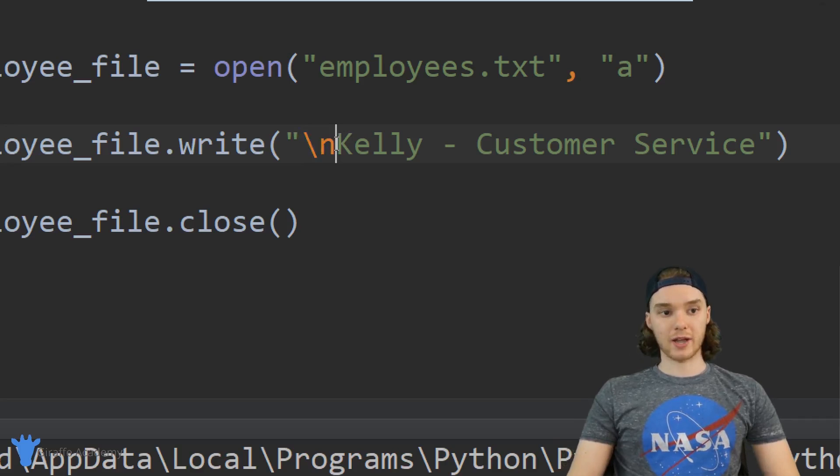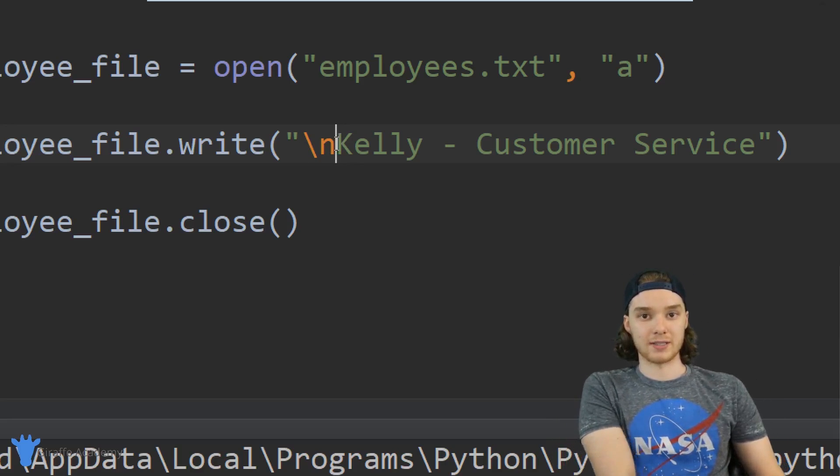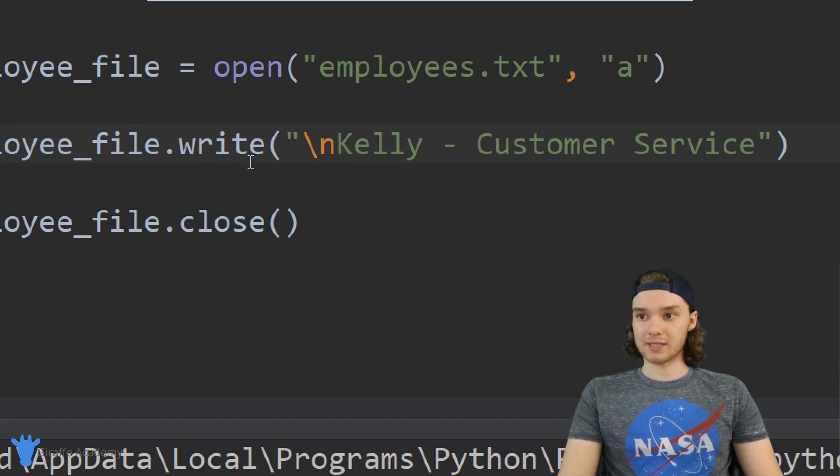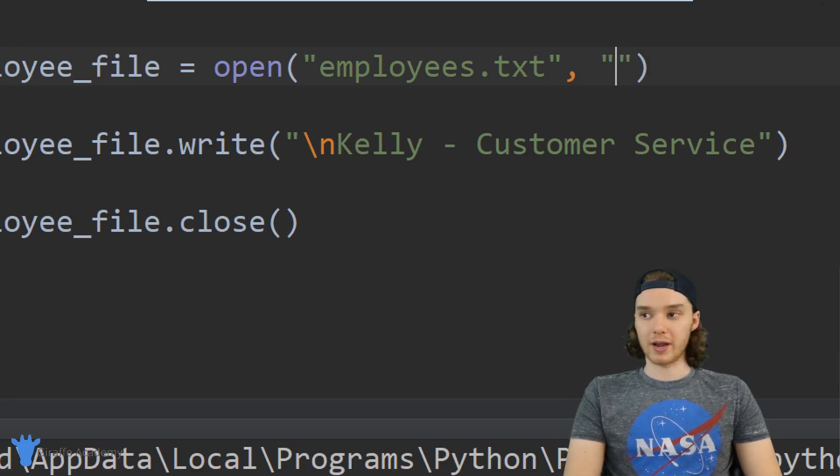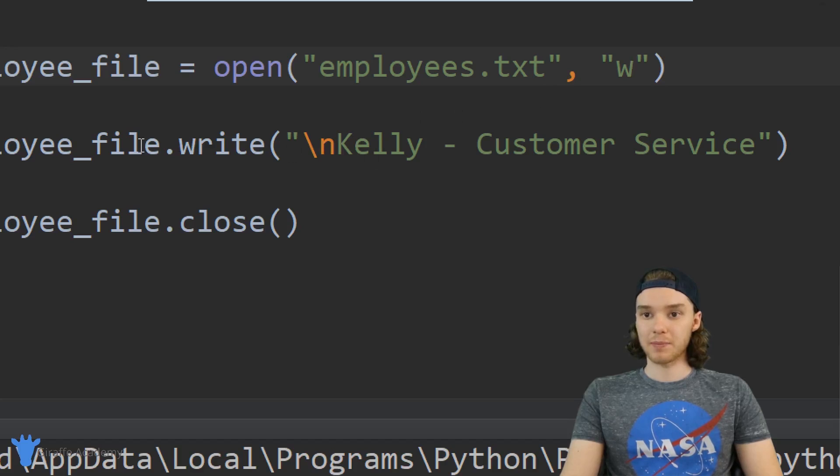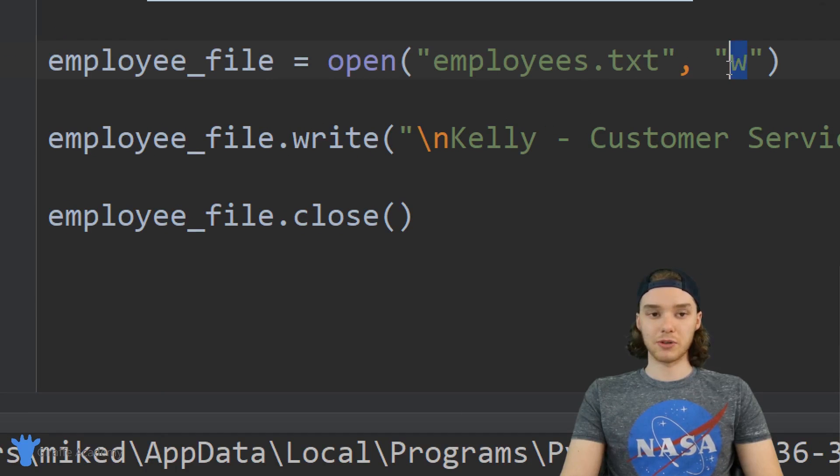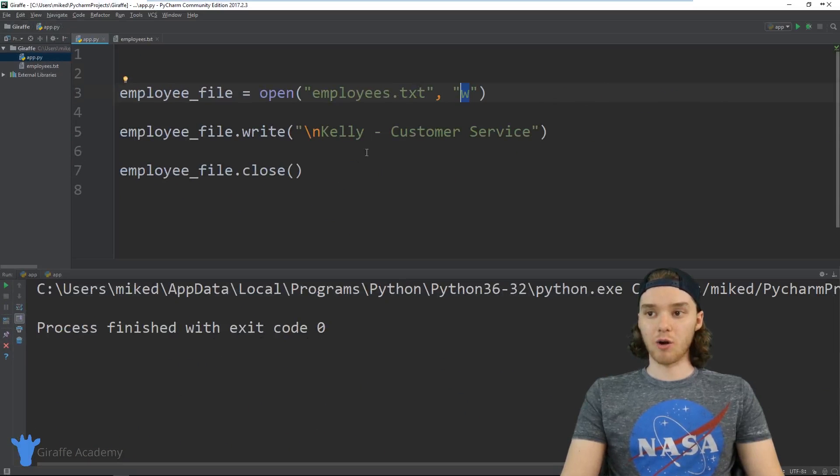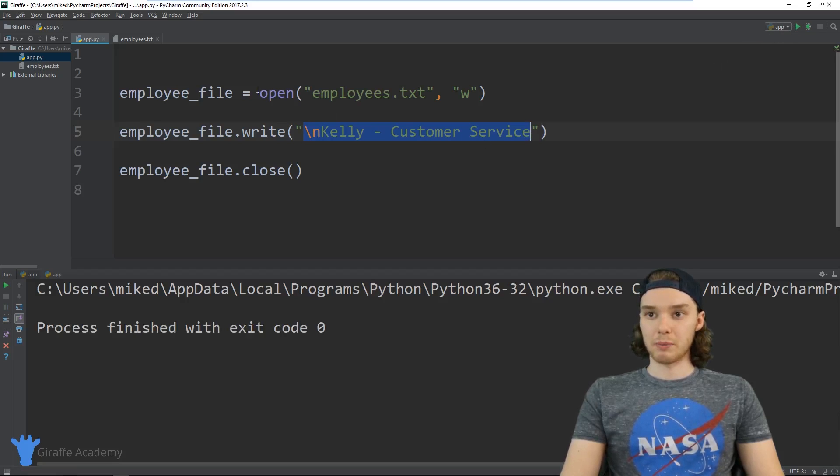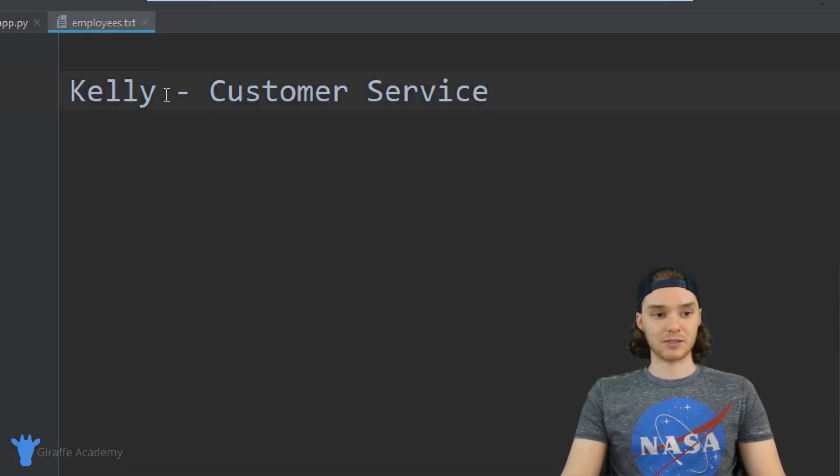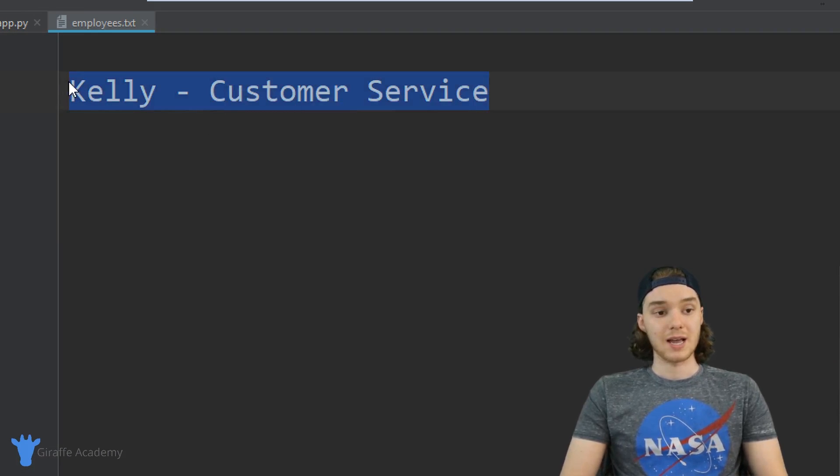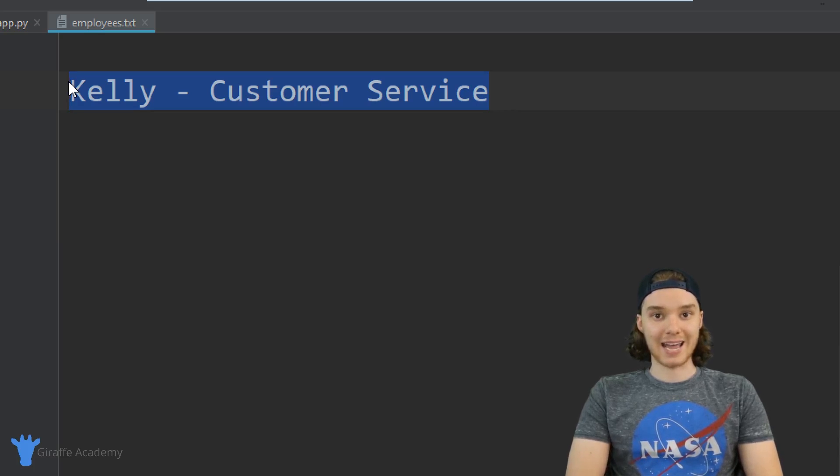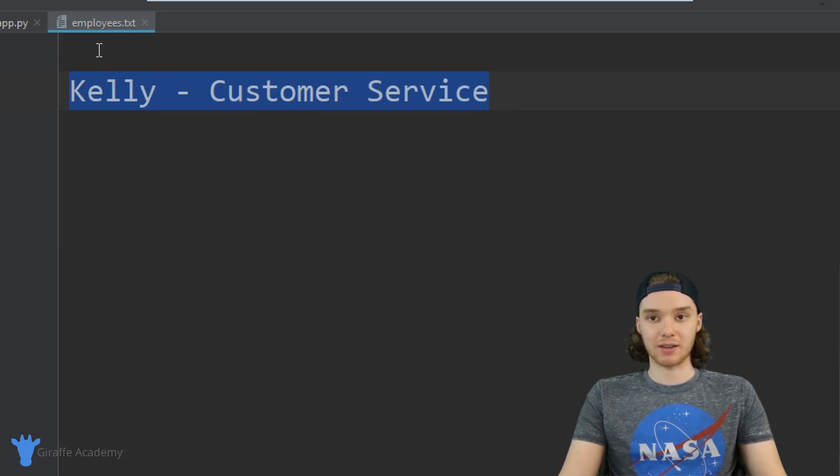Since we already have this open, instead of appending to the file, why don't we just write a file? I'm going to use this 'w'. Now if I say employee_file.write, because I'm using 'w' and I'm not using 'a', it's actually going to override the entire file and it's only going to put this inside the file. When I run this and we go over to this employees.txt file, you'll see we only have one line inside of this file now. It's just Kelly Customer Service. That's because I was using 'w' not 'a'. When you use 'w', it's just overwriting everything that's in that existing file.